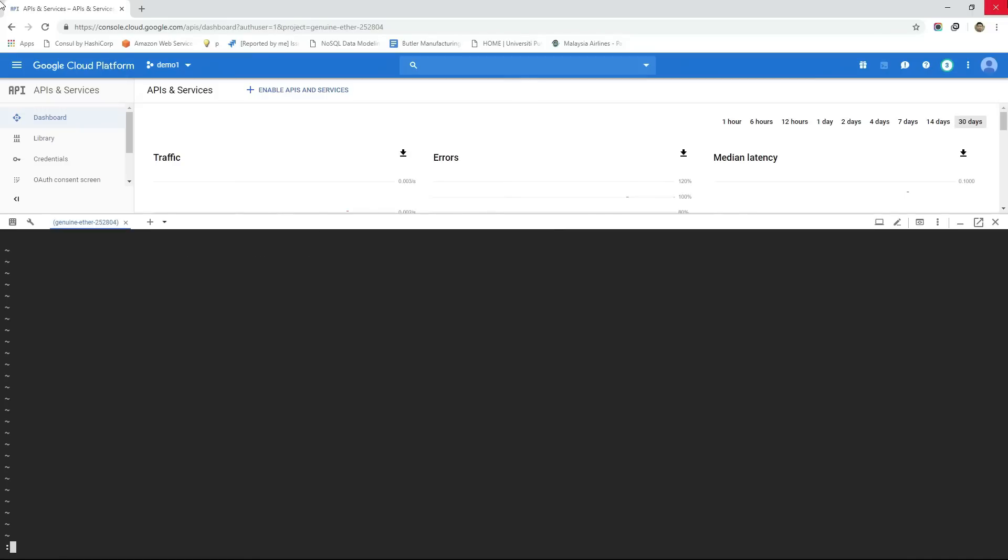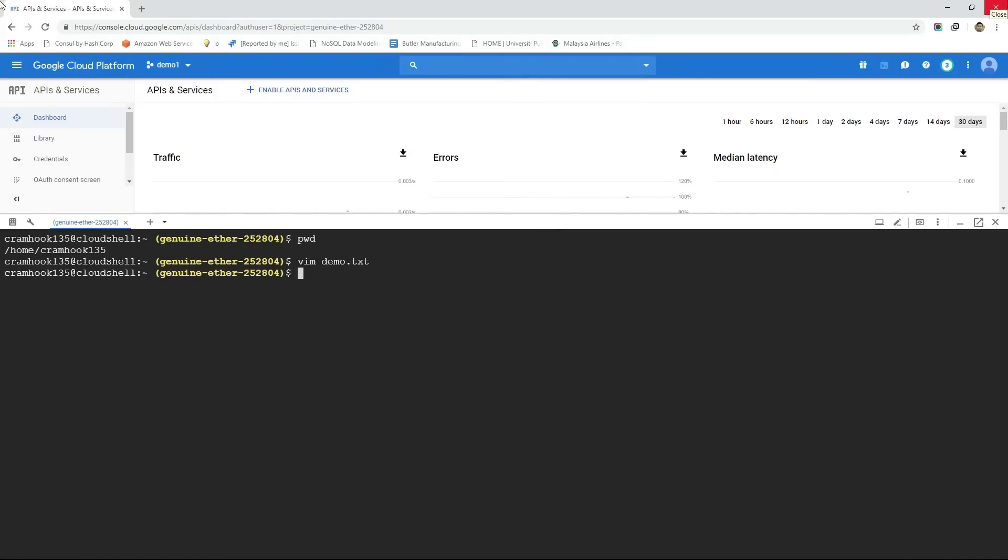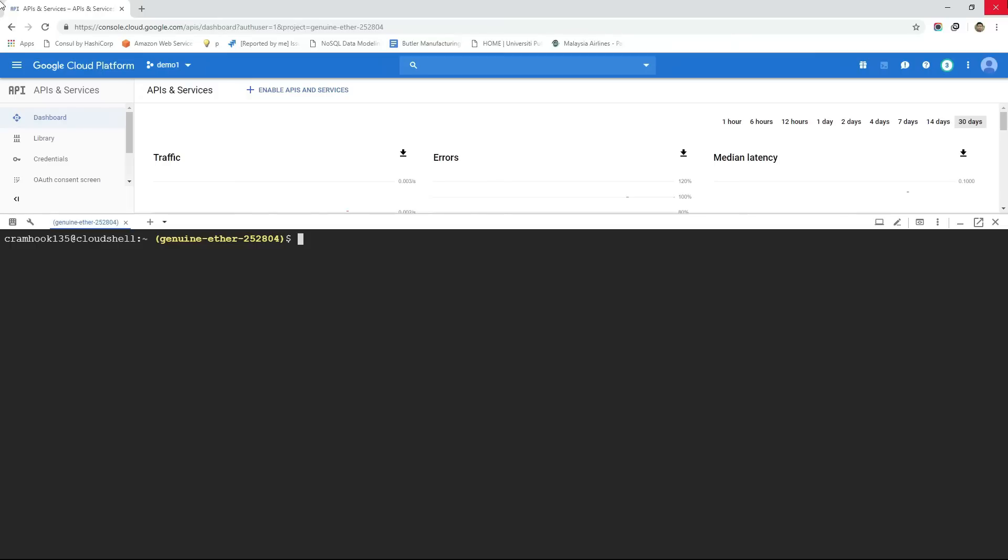This Cloud Shell is also pre-configured with the GCP command line tool known as GCloud. Like GCP console, this GCloud command can be used to interact with any kind of GCP resources from the command line interface. For example, to see the list of active accounts type GCloud auth list command.